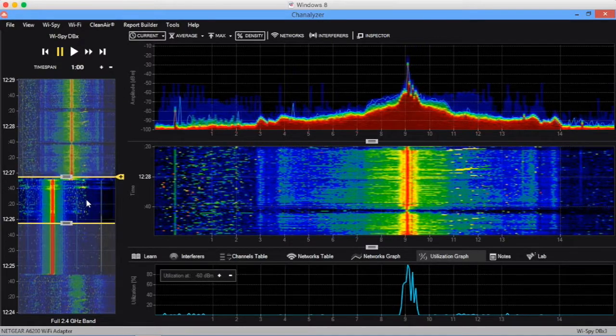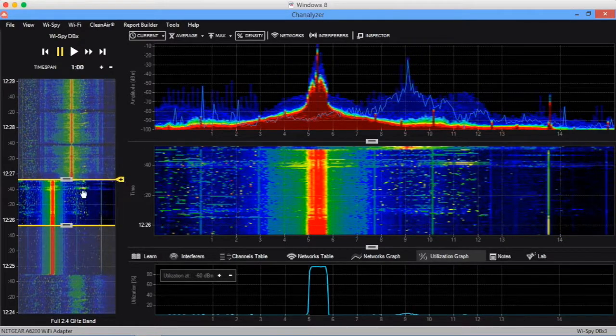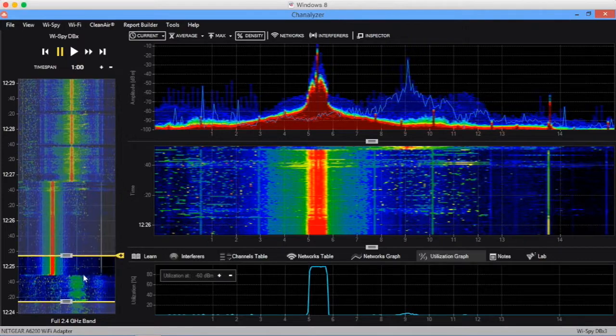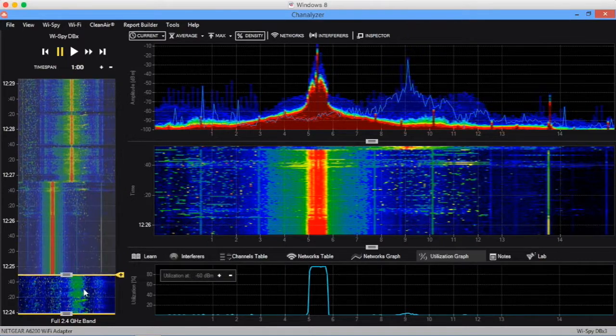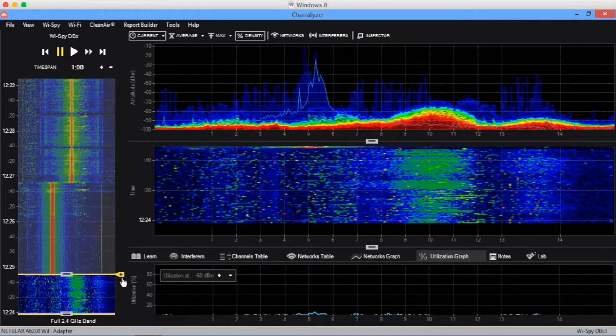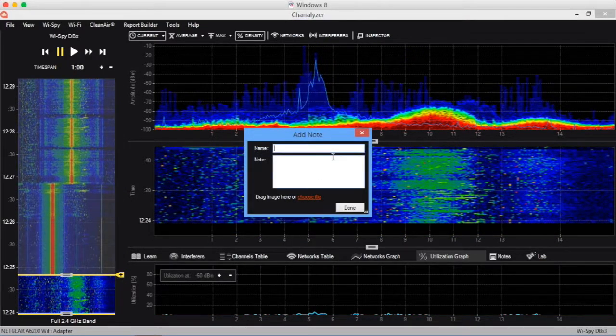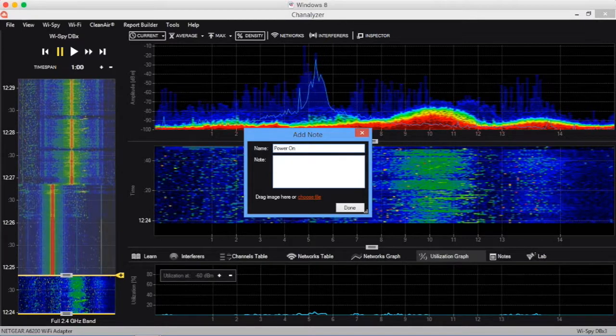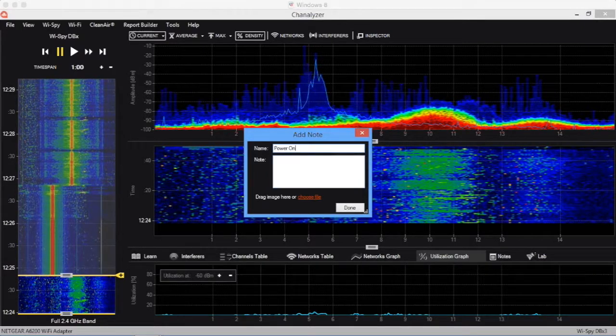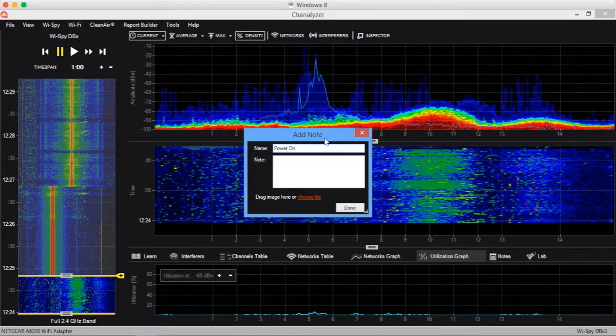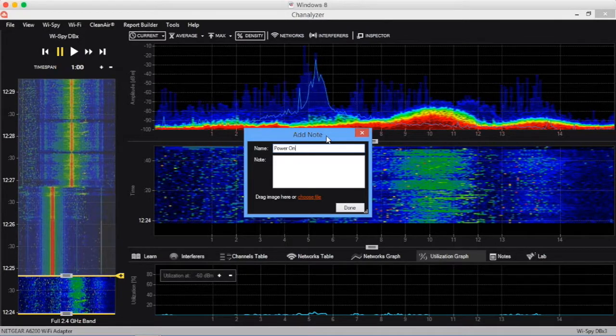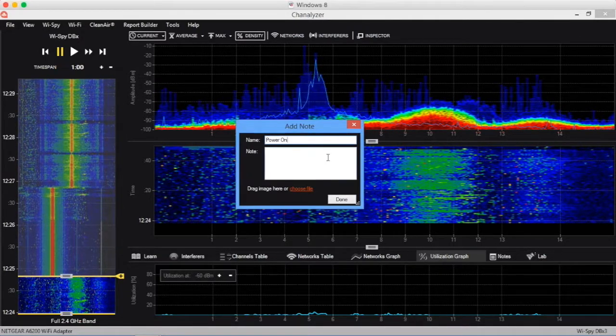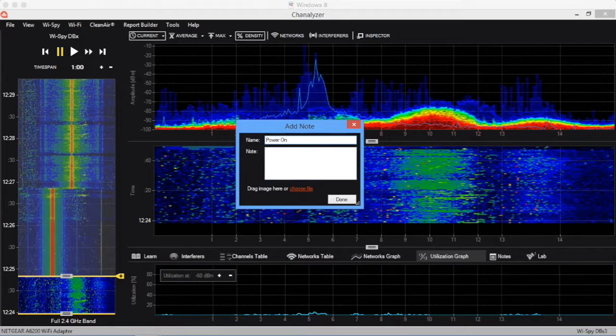Another feature we've got in the navigation waterfall is the ability to add notes. I'm actually going to create a note here. Let's go down here to where we turn this thing on and I'm going to click the note button. I'm going to say 'power on.' What device are you using to generate this activity? This is a 2.4 gigahertz wireless signal generator often used for manufacturing environments and things like that.